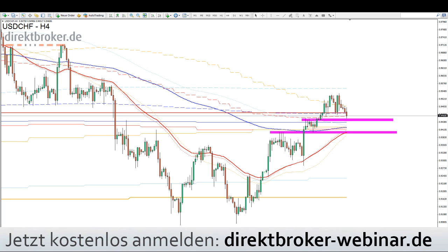Wir haben heute wichtige Wirtschaftszahlen um 10:30 Uhr. Wir haben das Bruttoinlandsprodukt für das erste Quartal aus England, Unternehmensinvestitionen und den Dienstleistungsindex. 10:30 Uhr also im britischen Pfund relevant.